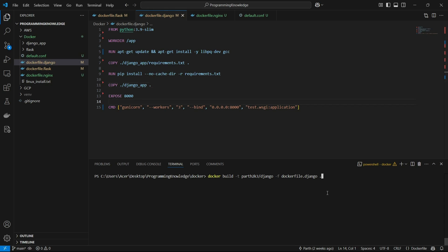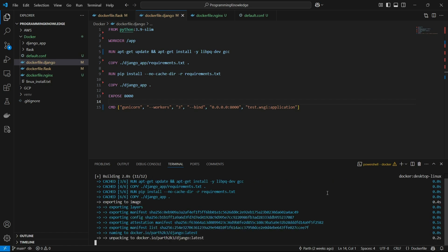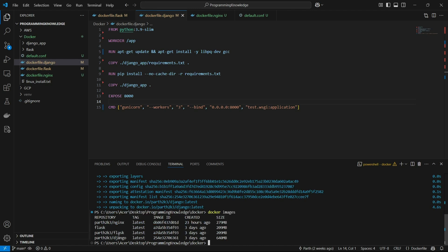I'll save the Dockerfile and build it. After building, let's verify with 'docker images' — we can see the image parts2k3/django is present. By naming the image with the Docker Hub username slash repository name format, we've already tagged it correctly and don't need a separate tag step.